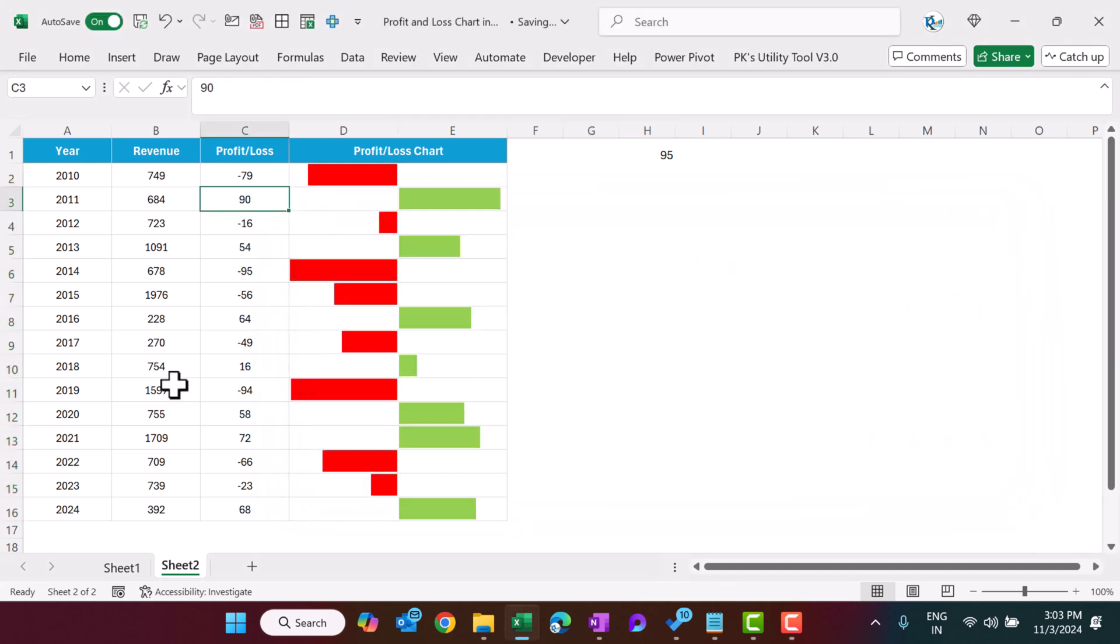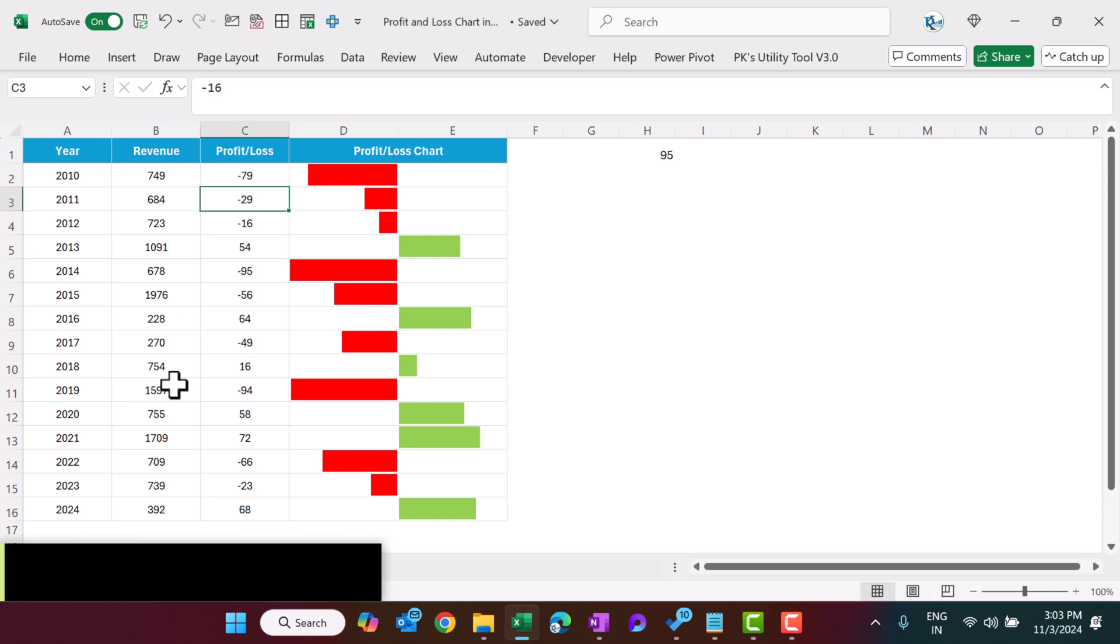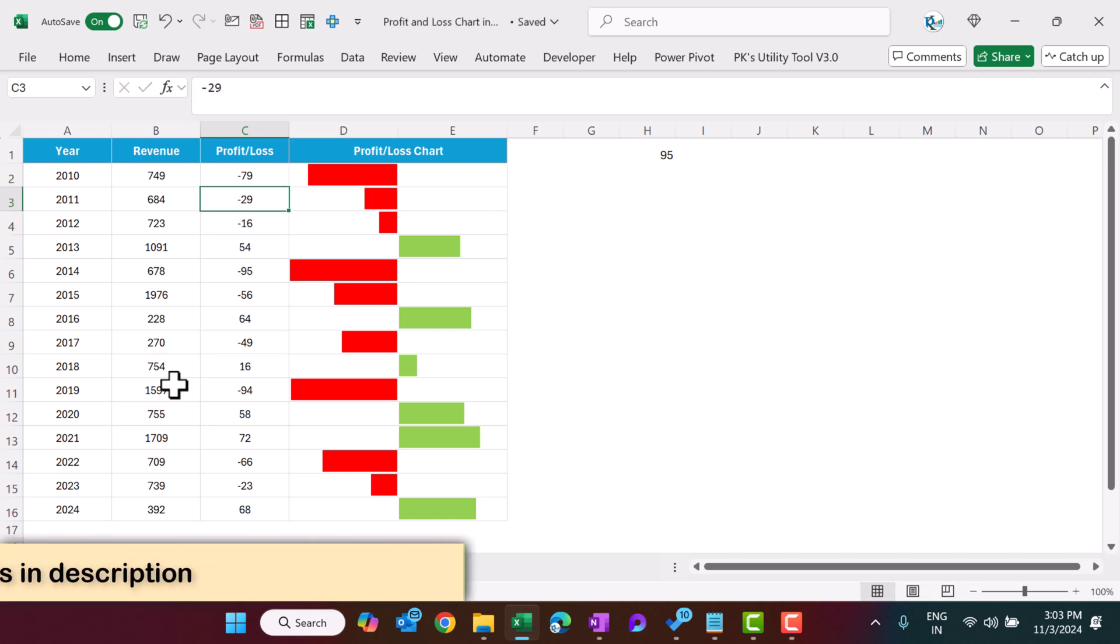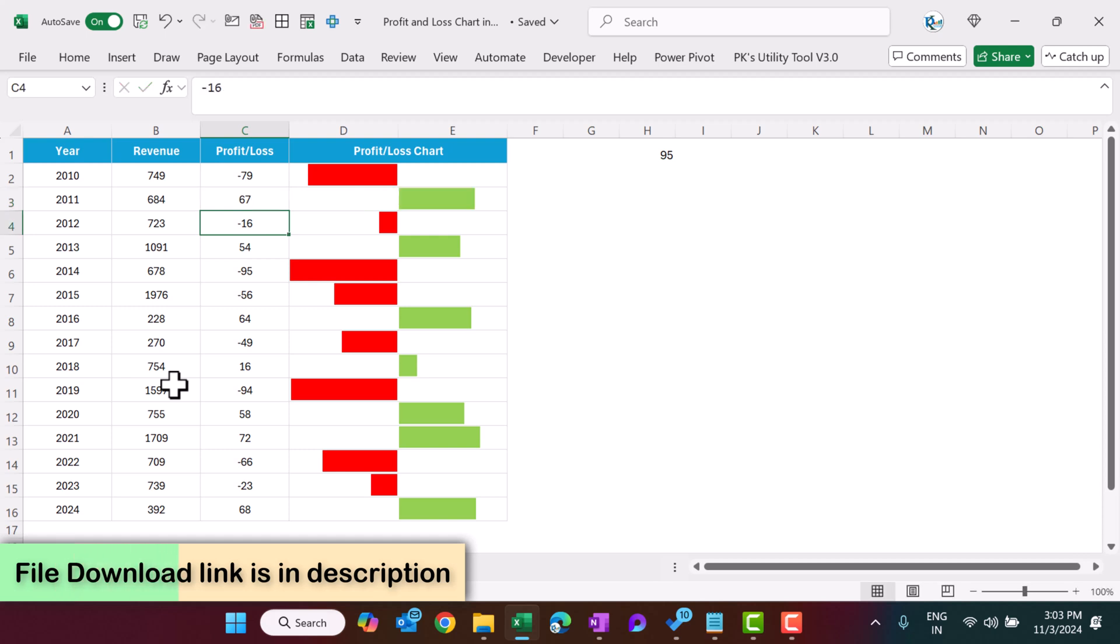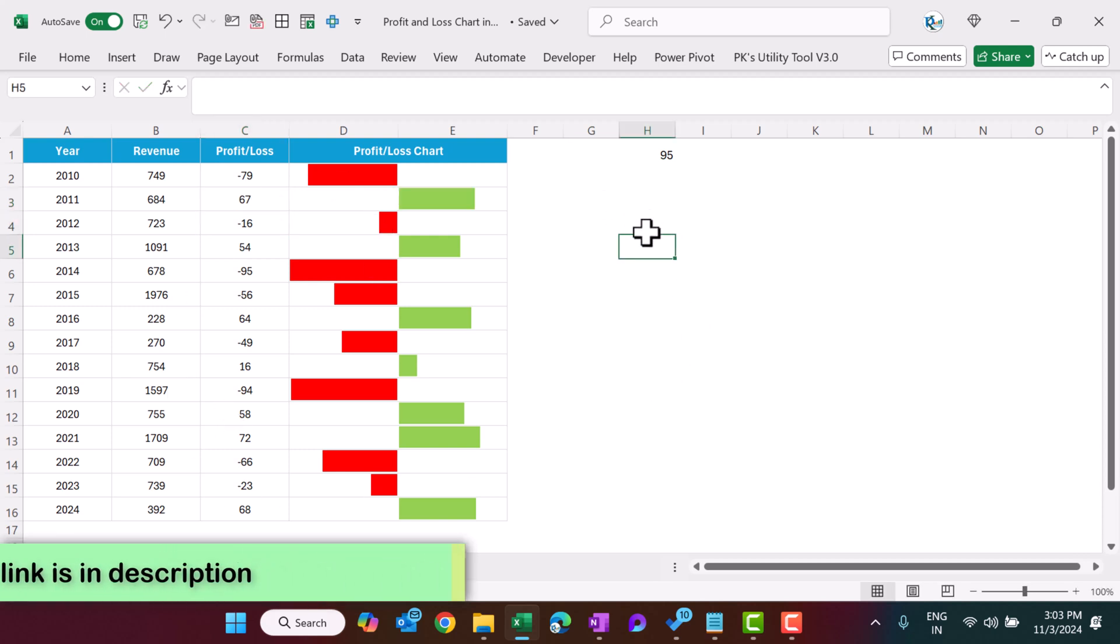If I change the value here, let's say minus 29, then this is negative. I'll take here let's say 67, this is positive. So it will be working for all.